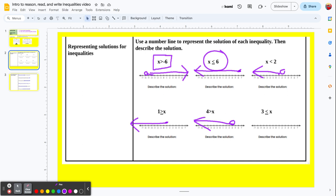Last example: 3 is less than or equal to x. Reading right to left, x is greater than or equal to 3. Our dividing point is 3, and we want a solid point there. Let's test x equals 0: 3 is less than or equal to 0 — no, that's false. Let's try 5: 3 is less than or equal to 5 — that is true. So our ray goes to the right.